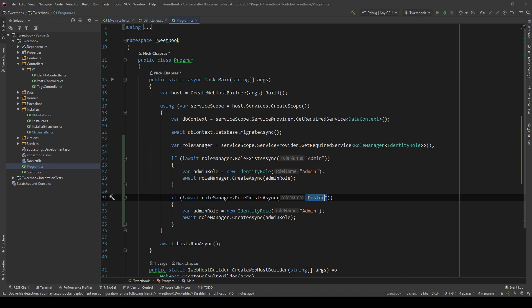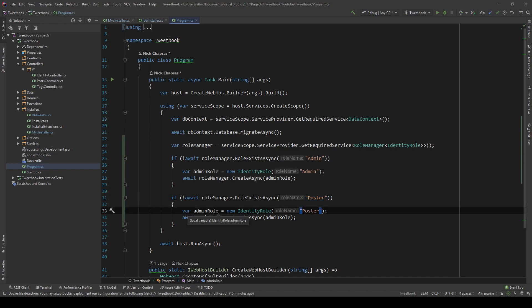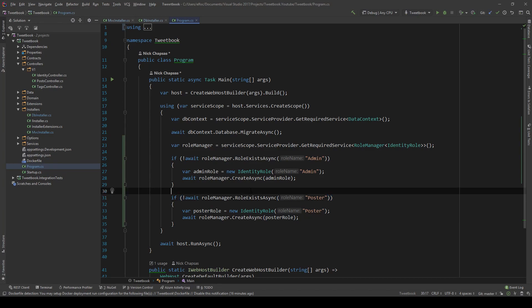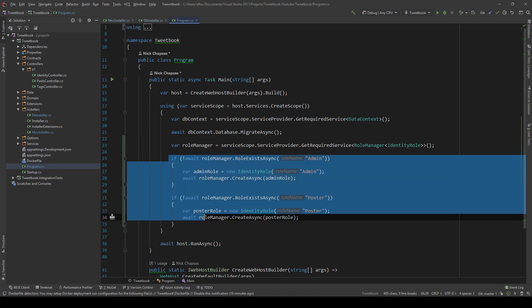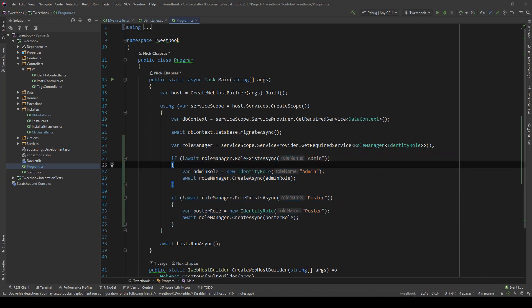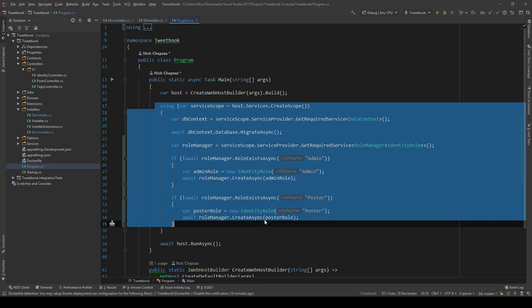The other thing I want to add is a poster role — or normal user — this is just another role that a normal registered member should have. Those are just examples so I can show you the different combinations you can have with roles when it comes to endpoints, that's why I'm creating them here. This code could be extracted somewhere else but for now we'll leave it here. Any migrations should run here, not in startup.cs.